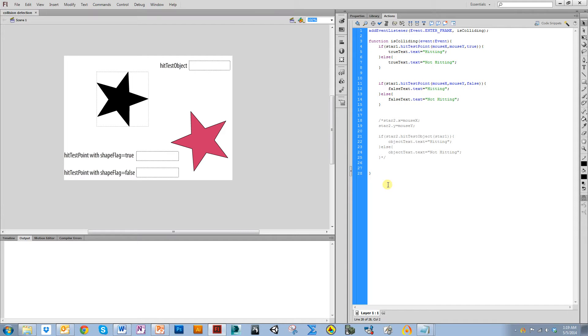In this video, I'm going to cover the two functions that are built into Flash that check for collision between objects. The first one is hitTestPoint, and the second one is hitTestObject.